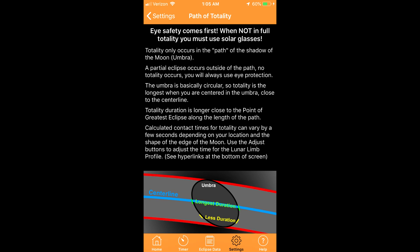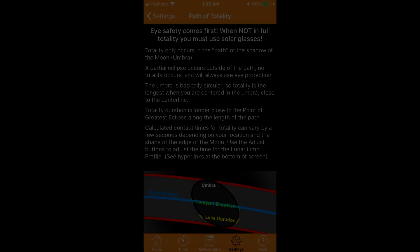The path of totality button takes you to a screen with a basic overview of where you are trying to position yourself for a total eclipse. It also has hyperlinks to websites that have links to interactive maps for upcoming eclipses.